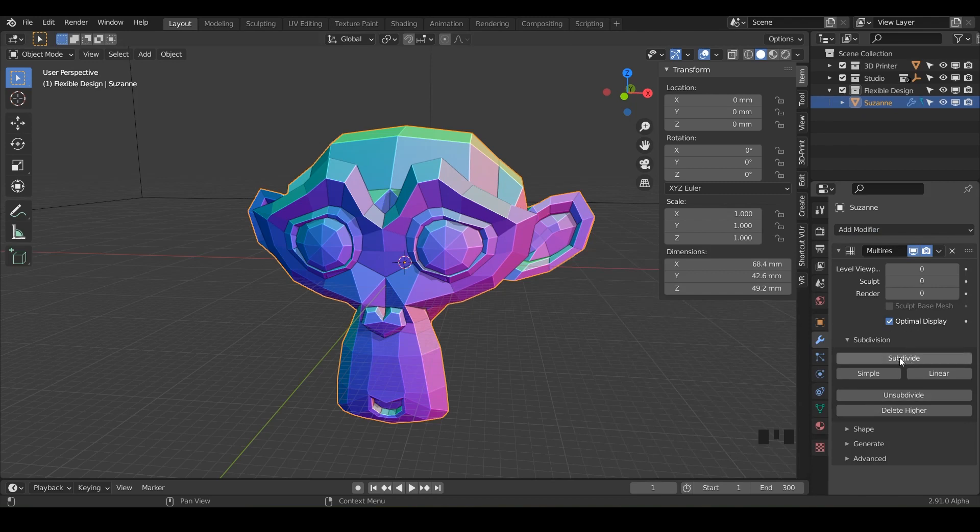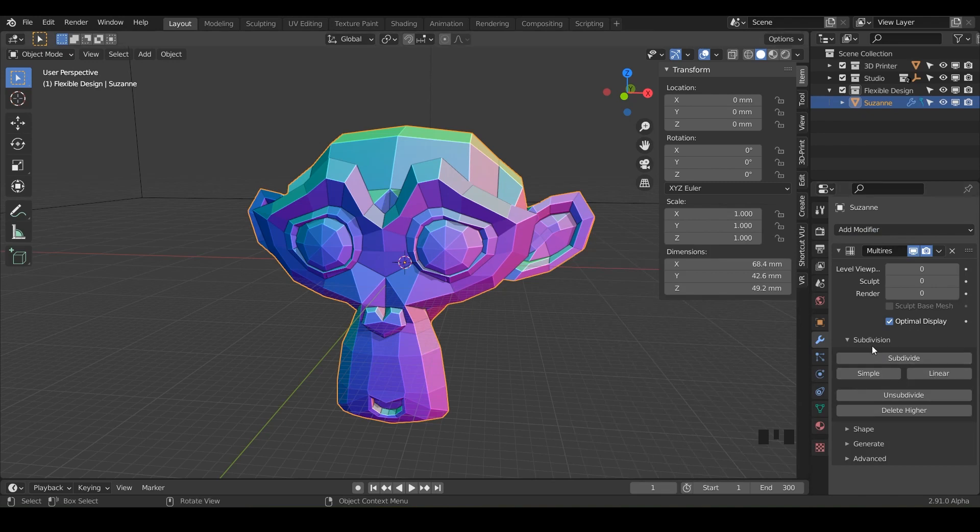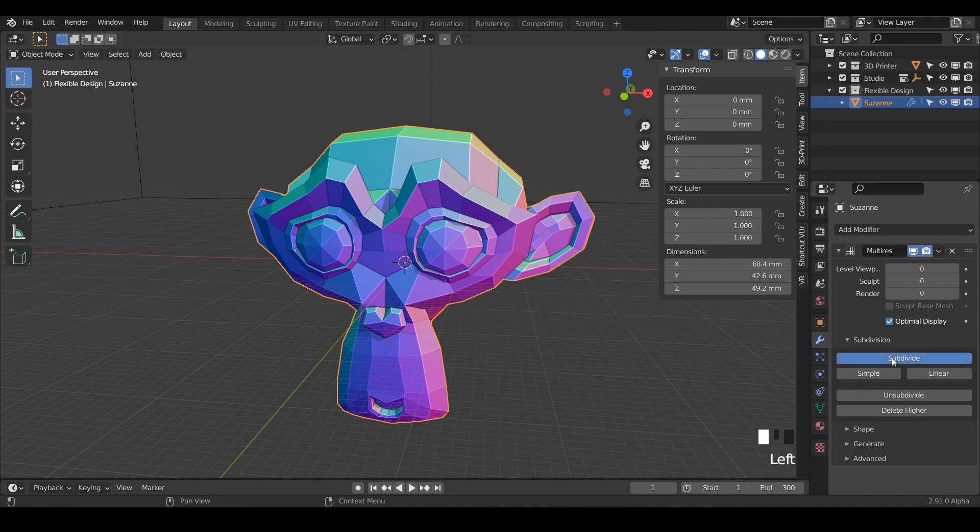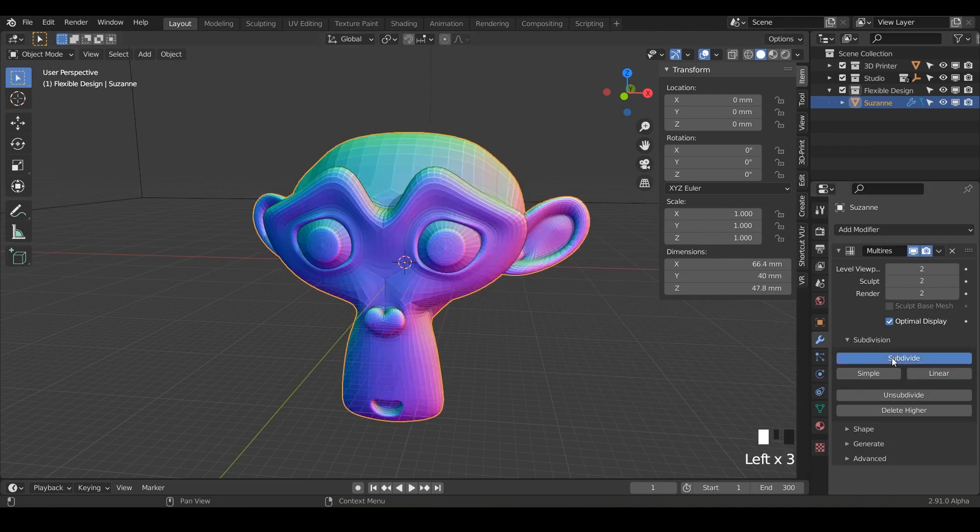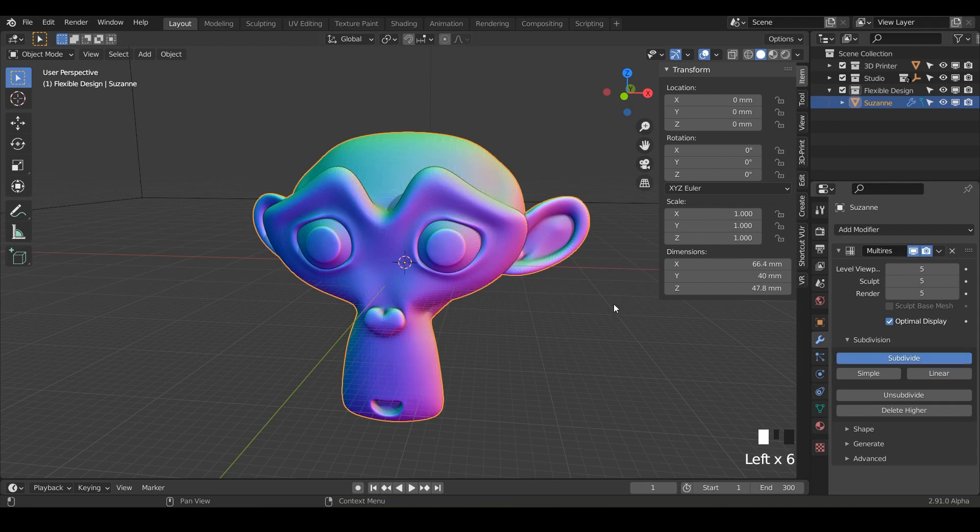So just go ahead and subdivide if you want to make it smooth. Or you can do simple or linear if you want to keep it all jaggedy. So we're going to subdivide it maybe four or five times. I might even go to six today because I'm feeling crazy. All right. So I got six. My computer almost crashed. So I'm going to go ahead and save.